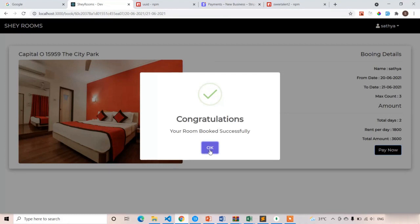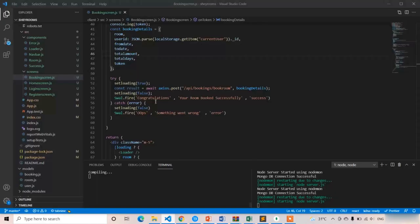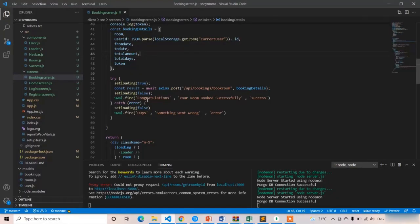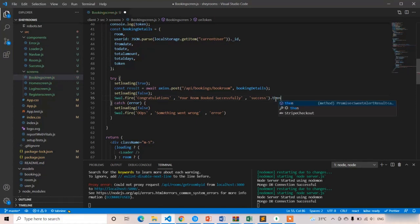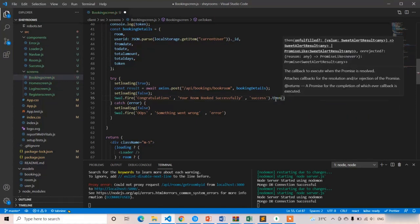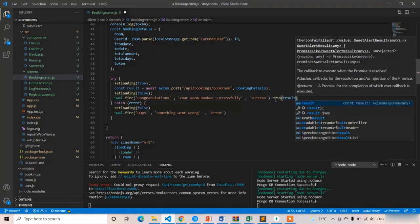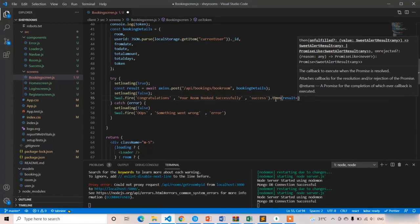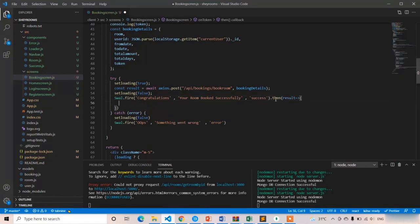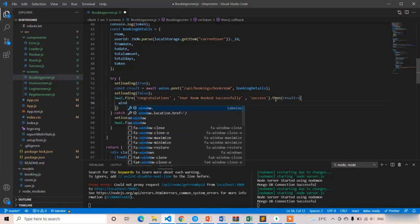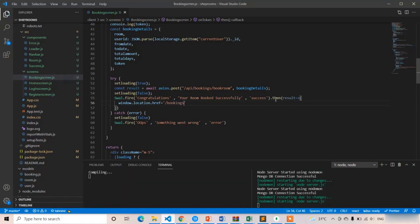Now after clicking OK, we should navigate to the bookings route. It's simple. For the Swal.fire method, you just need to add the callback function then. That then will take the result as the parameter. We don't need this parameter but it's in their documentation. If it is successful, we navigate using window.location.href equal to bookings.